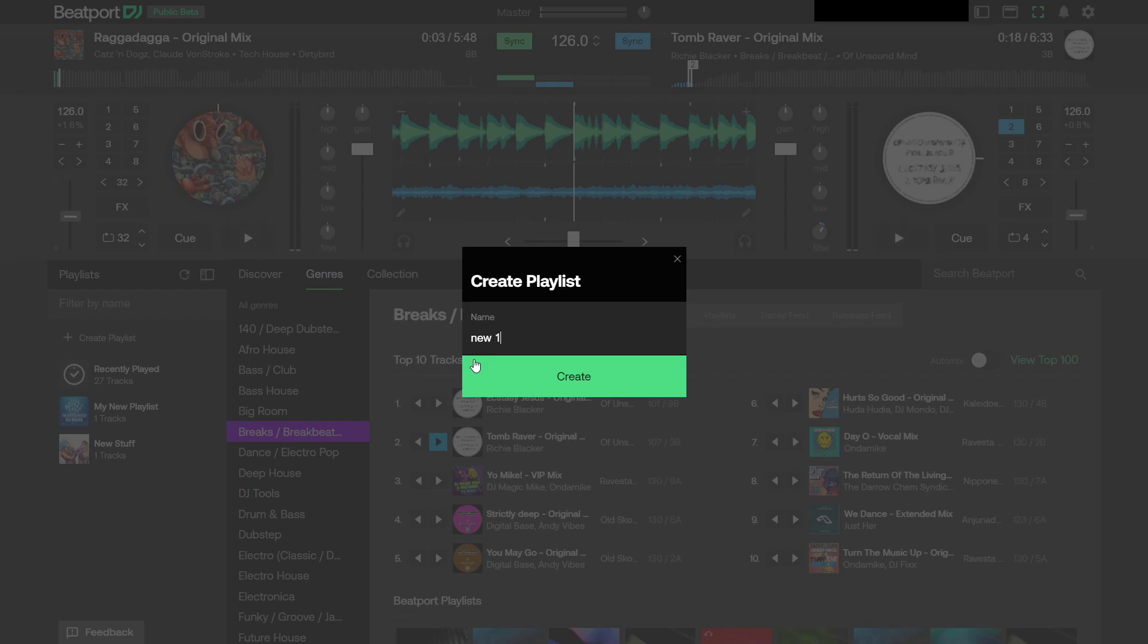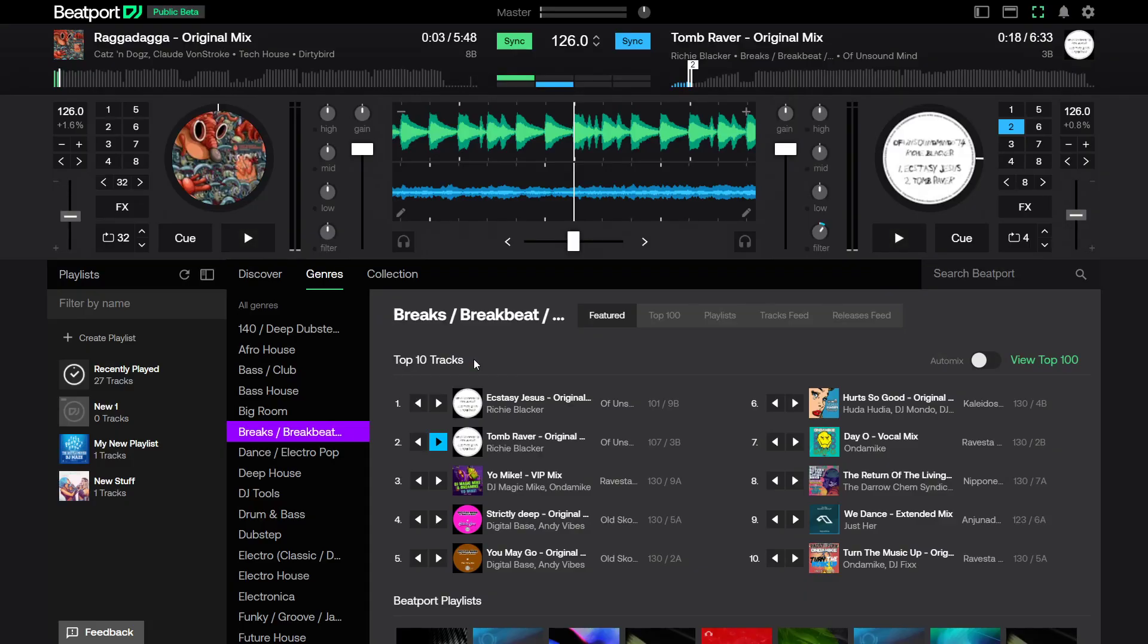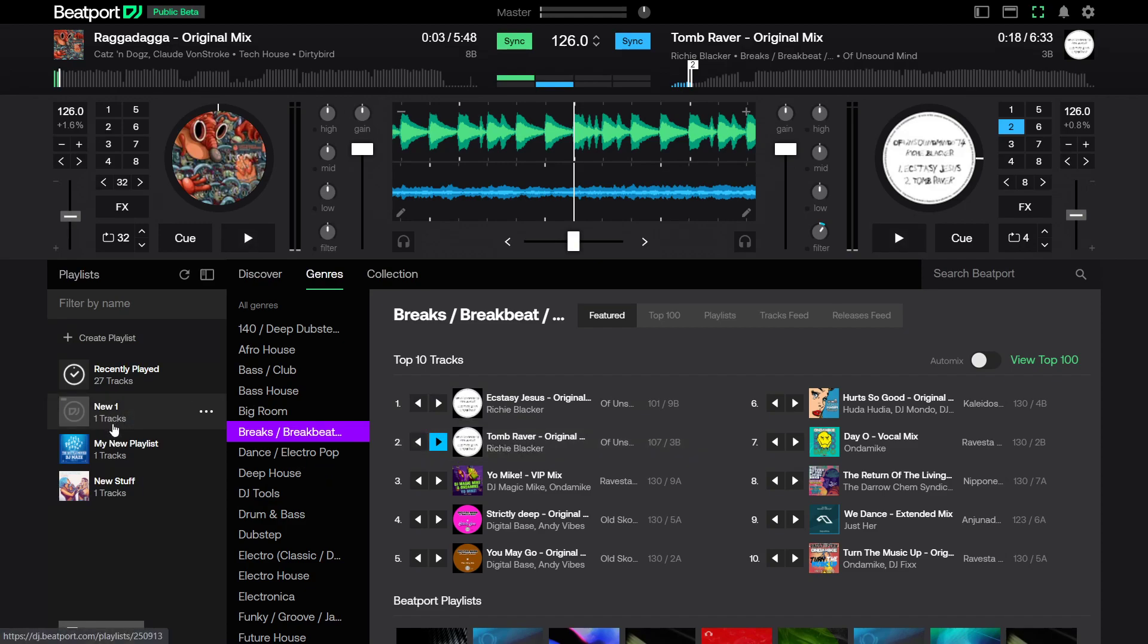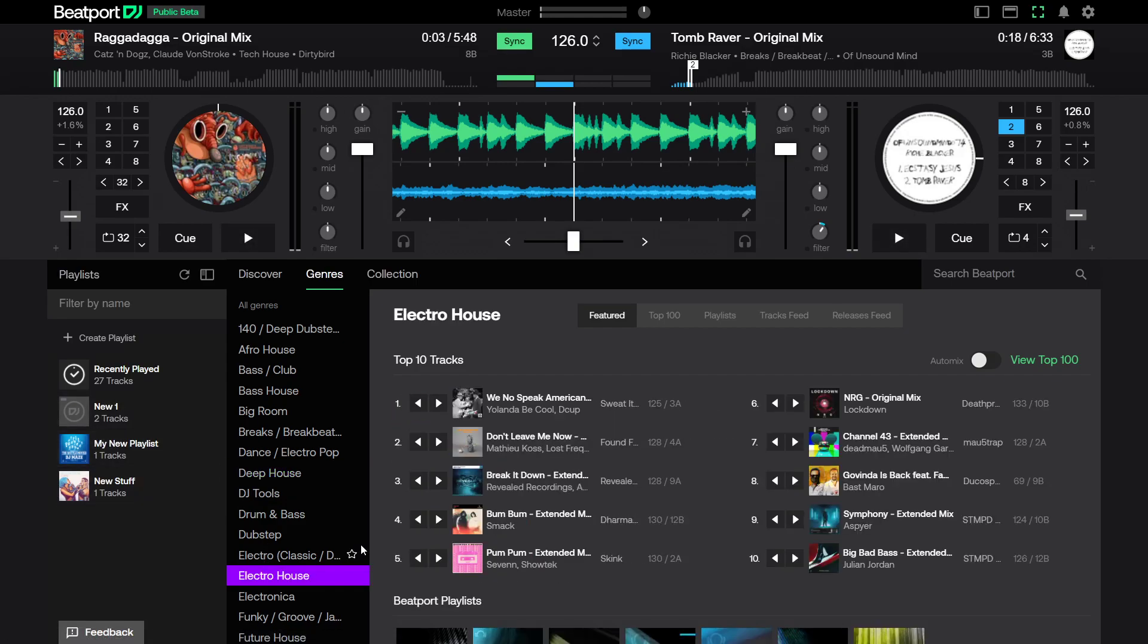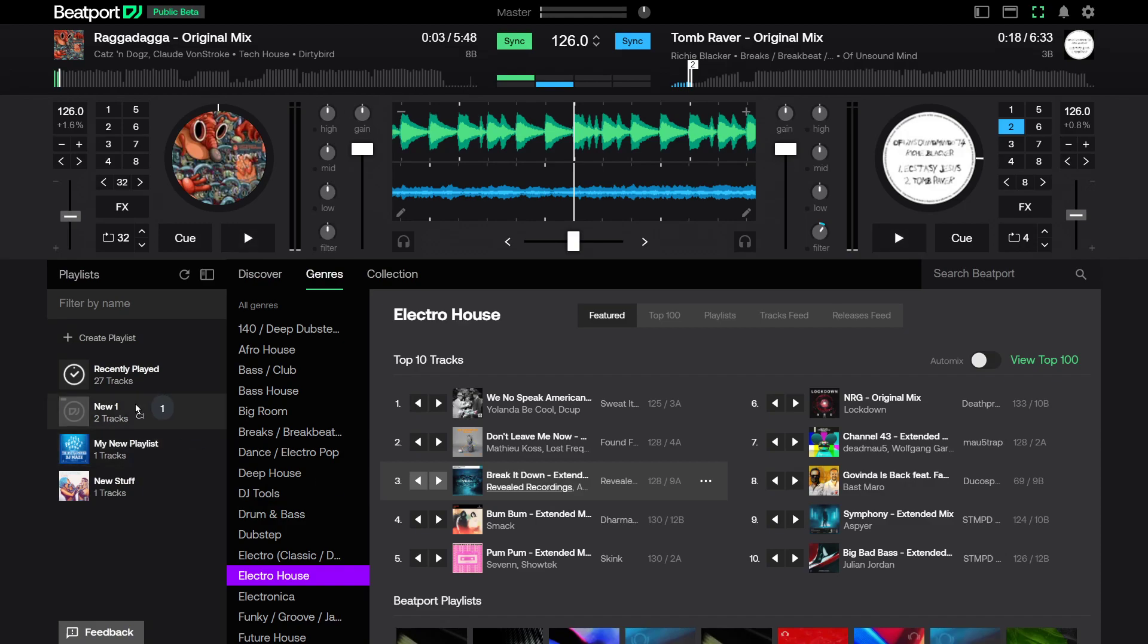I can create a playlist. Let's say I want to take that track there and drag it over here. Go into the deep house, grab something else, pull some from electro, and build this playlist up.